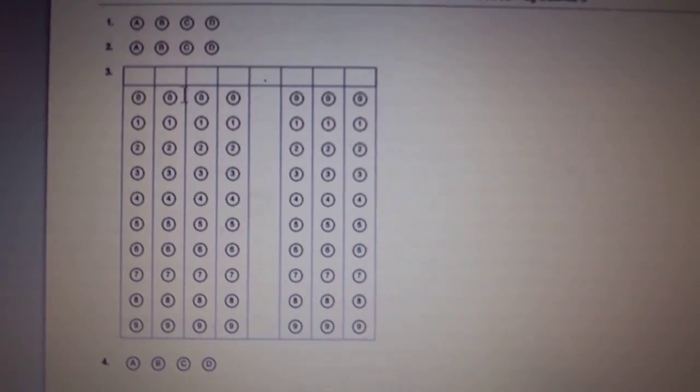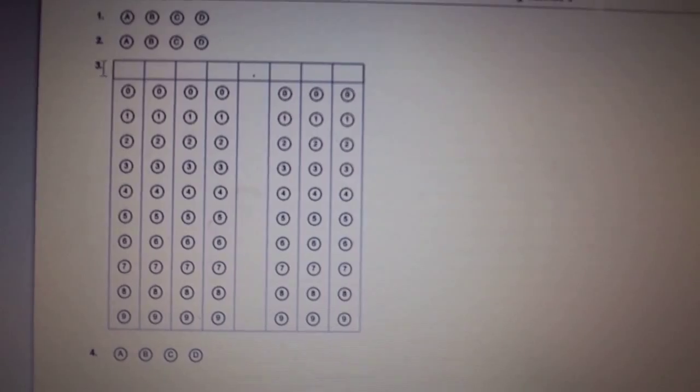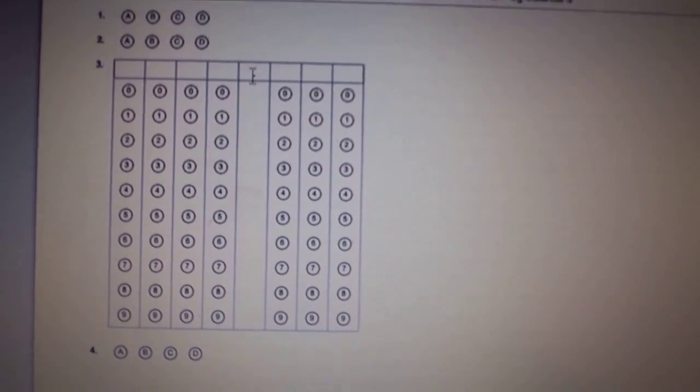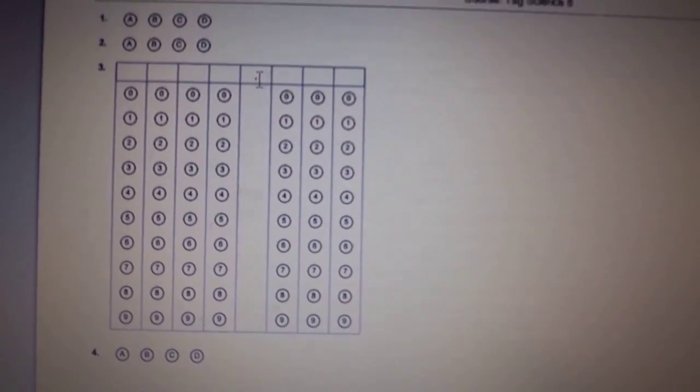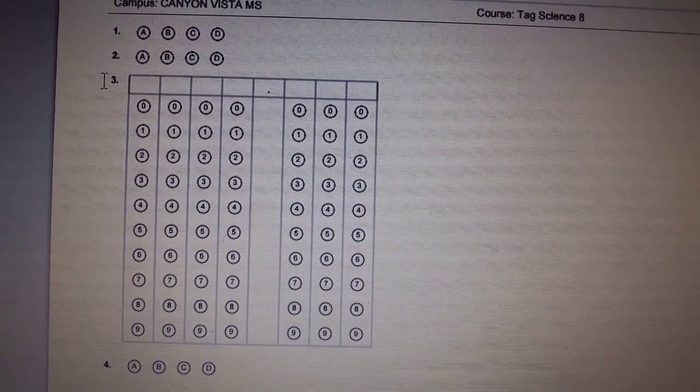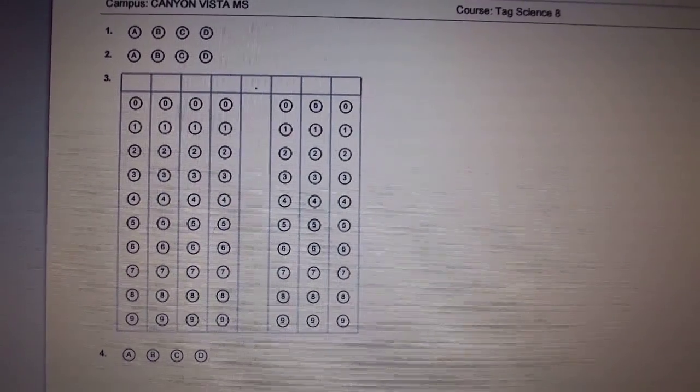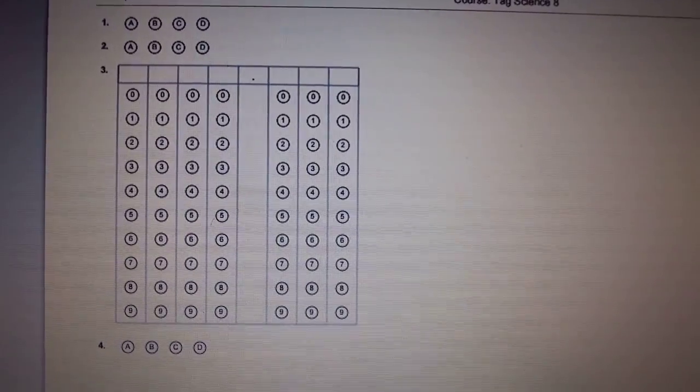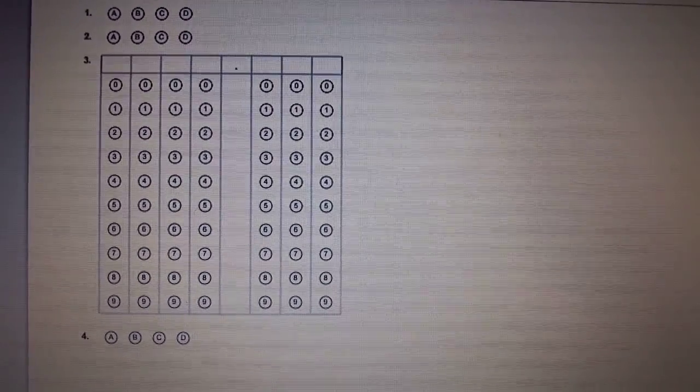And there you go. Four places before the fixed decimal point, three places after, question number three. Email us if you have questions. Thanks, bye!